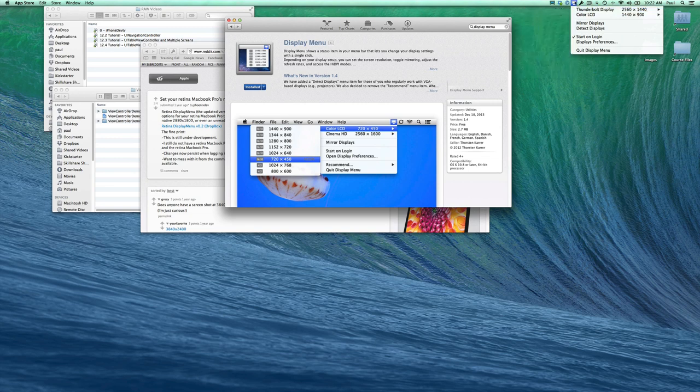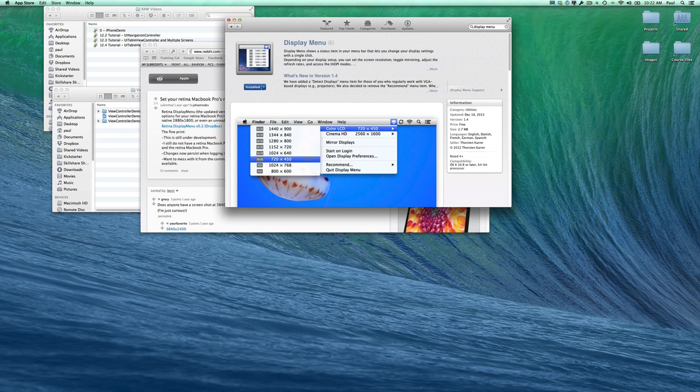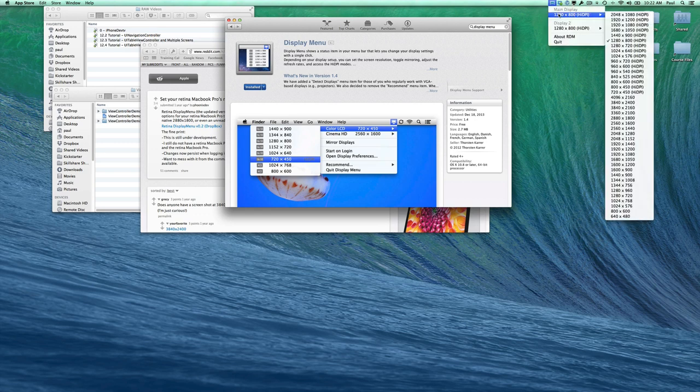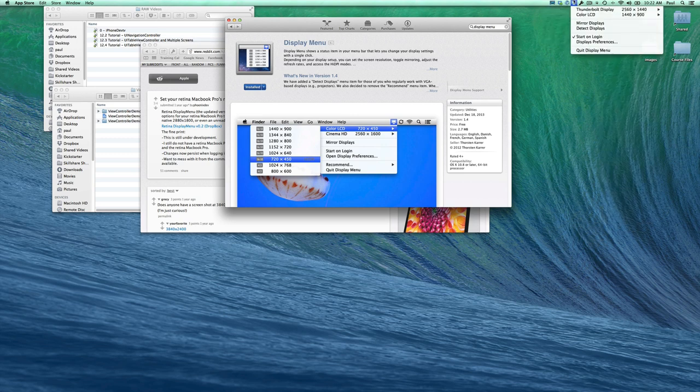Now, one problem is that Display Menu doesn't work well with the Retina High DPI modes that I like to work in. That's why I use the RDM app. But I actually have to use both in conjunction because I like quick access to mirror displays.